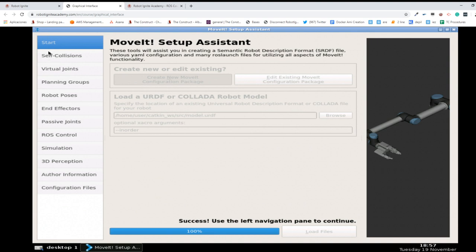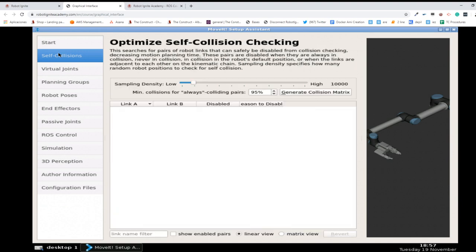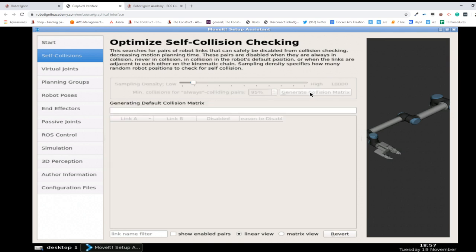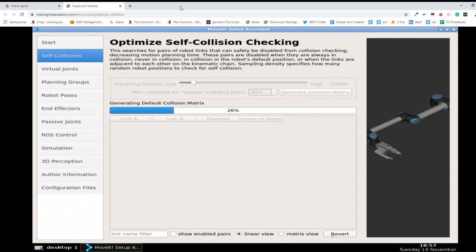The first configuration step is Self Collisions. Click here and it takes us to this window. All we have to do is click Generate Collision Matrix. Let's click and see what happens - this will start generating the default collision matrix. It may take some seconds.